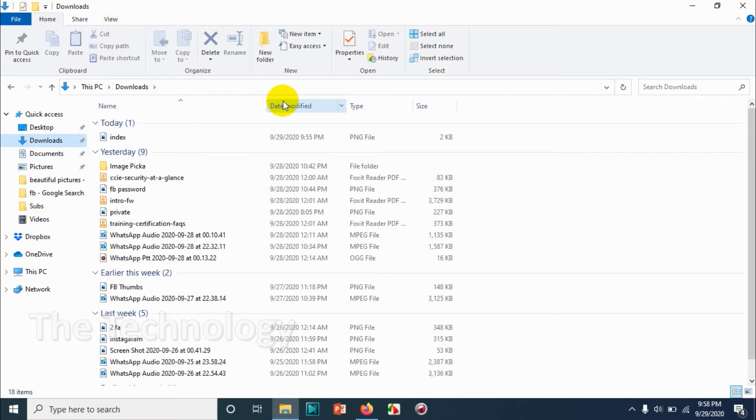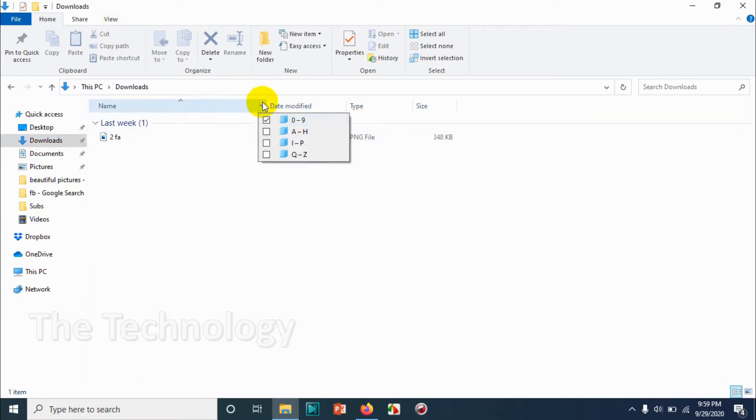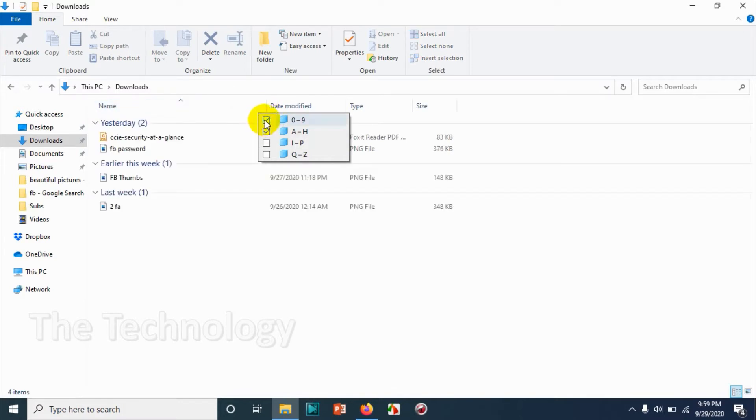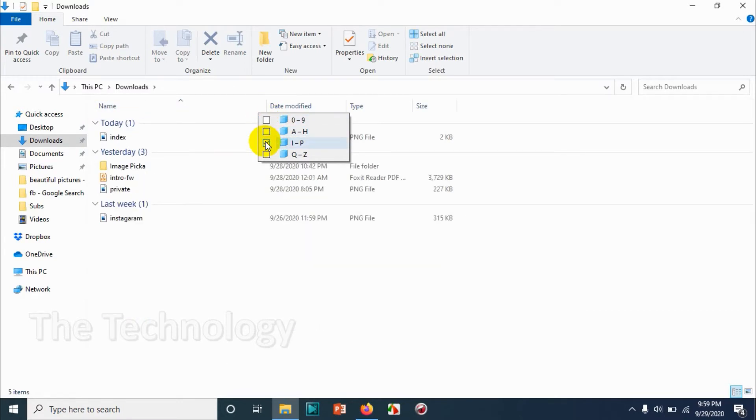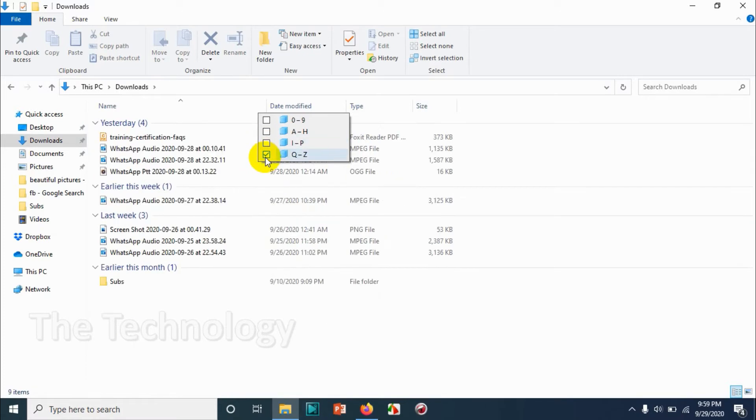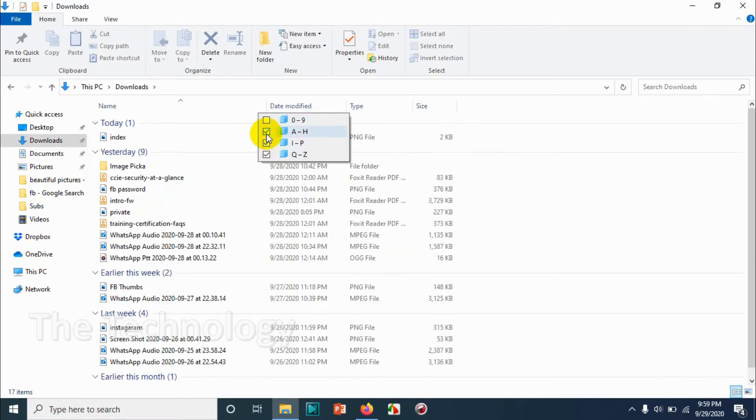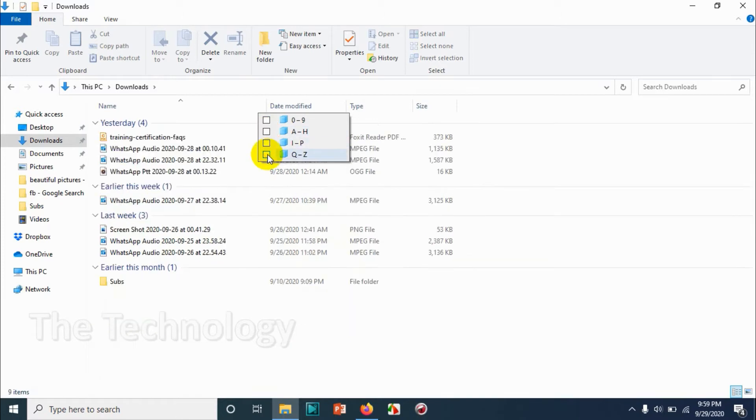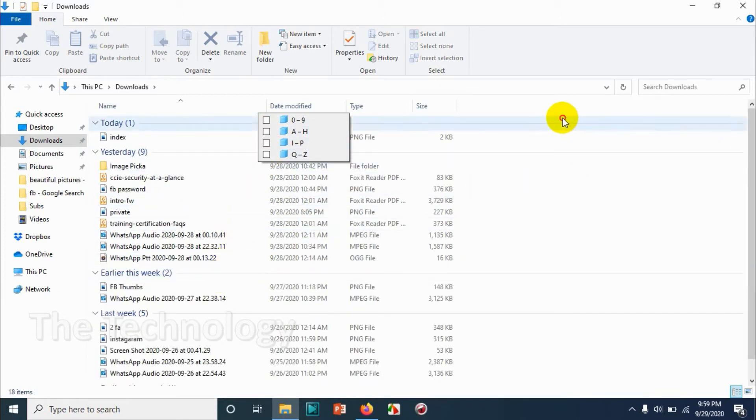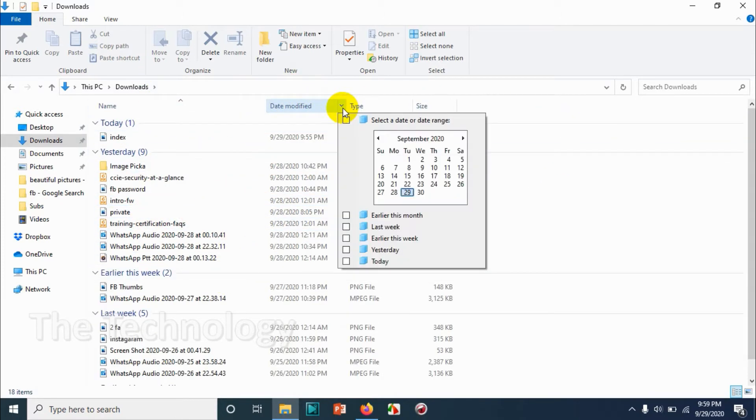If you click on the arrow pointing downwards on the right side of name, you can filter it based on the numbers zero to nine, or A to H, I to P, Q to Z. There are four categories available for you to filter and see the files.